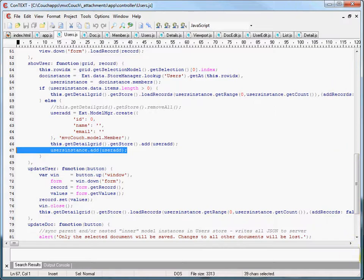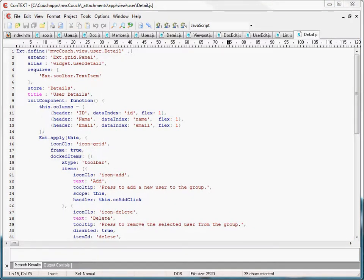Our last view is the users detail grid panel. You can see we're requiring ext.toolbar.txtitem. We're using the detail store to store data in this grid, configuring our columns with proper column names and fields, and applying a toolbar with add and delete buttons. Just like our list grid, both of those buttons have event handlers assigned to them.